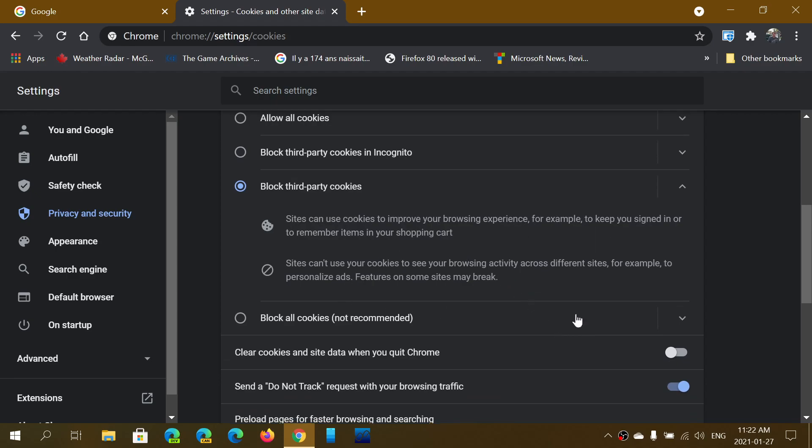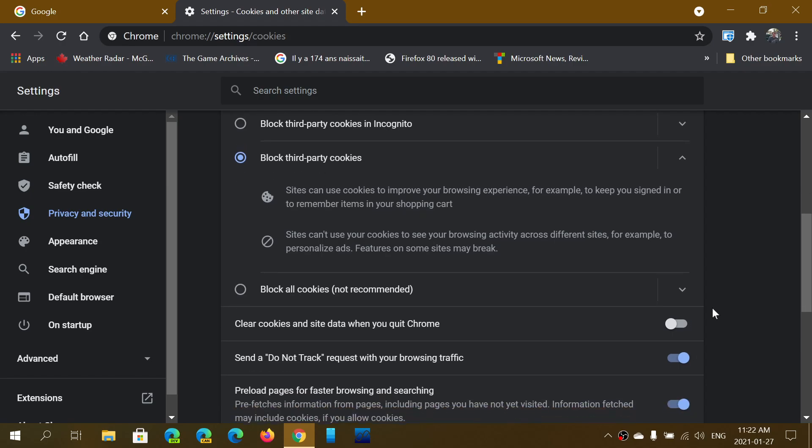You can block all cookies, but that's not recommended. One of the reasons is that a lot of websites do not work if you block them, and you'll have to re-enter tons of information about yourself every time you visit because it's not going to remember your information.